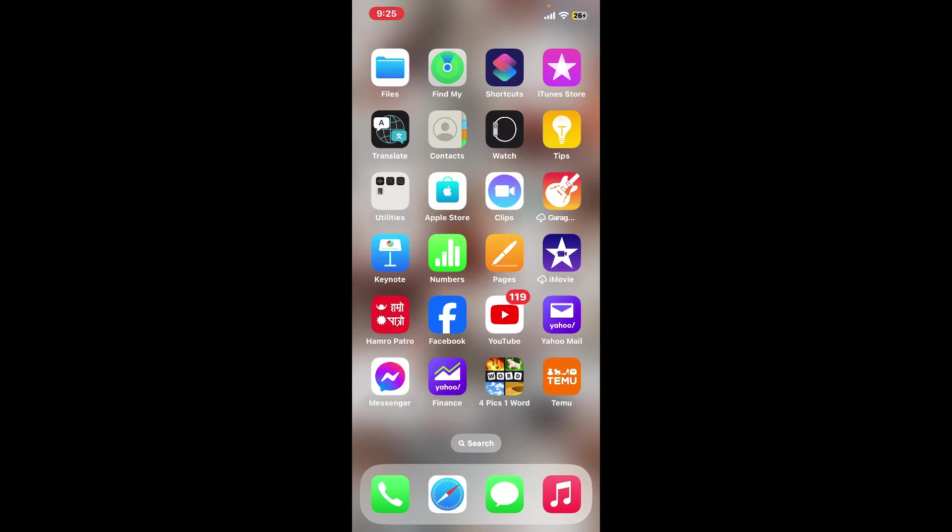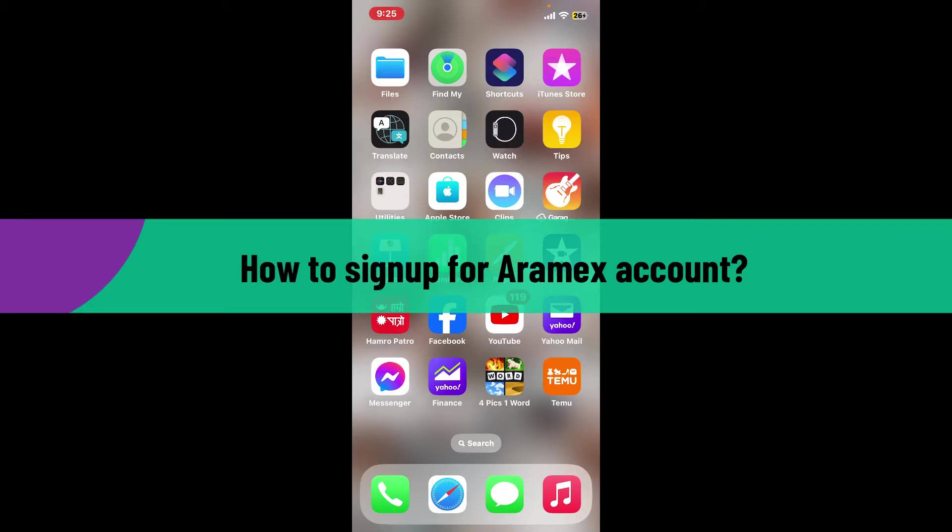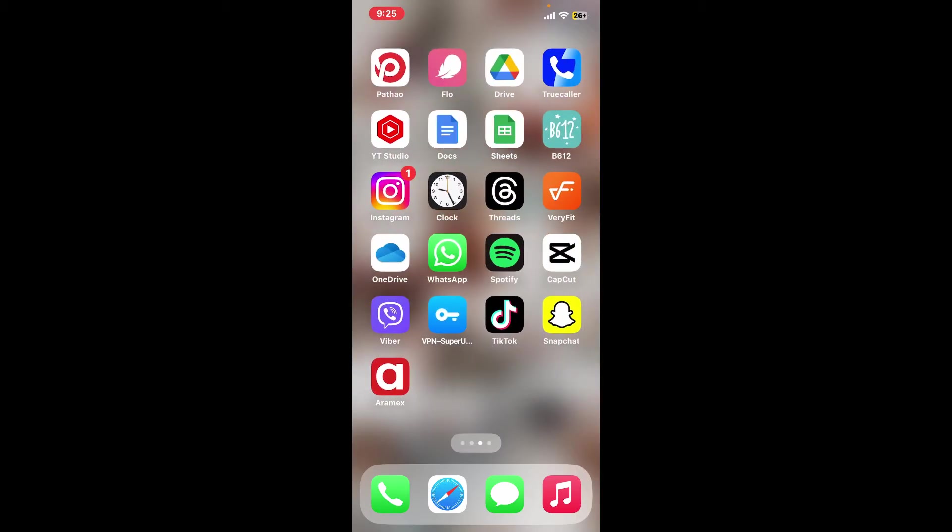Hi everyone, welcome back to another video from Tech Basics. In this video we will be learning how to sign up for an Aramex account. To sign up for Aramex, first of all make sure you've downloaded the Aramex application on your preferred device.